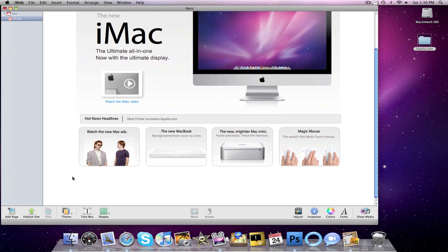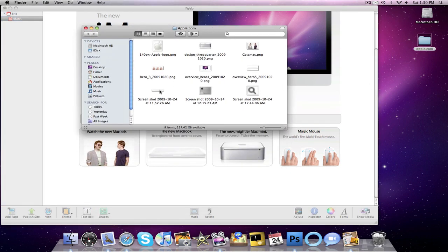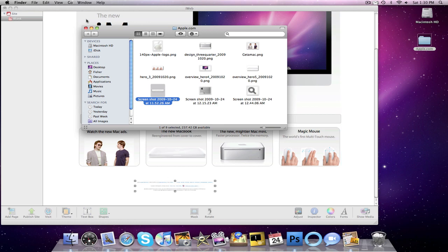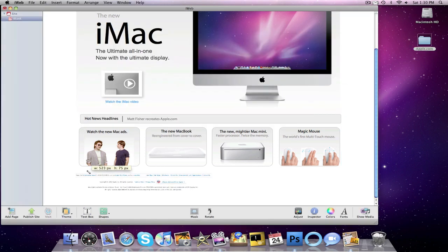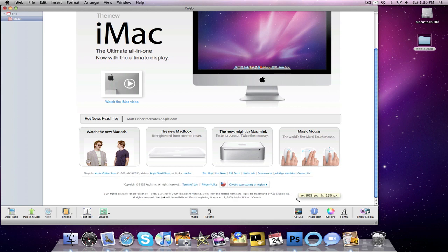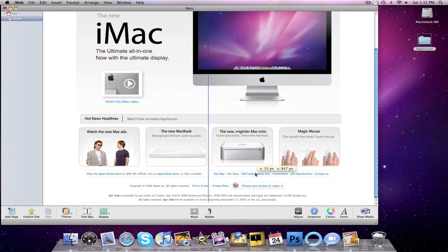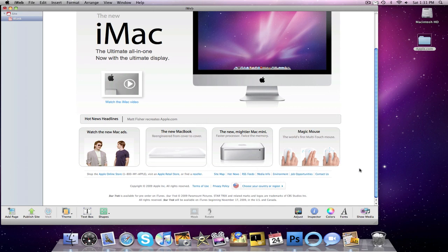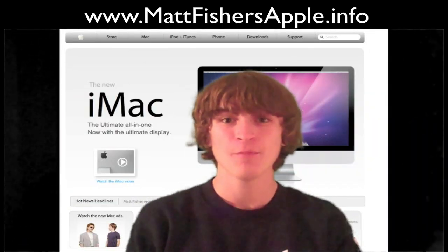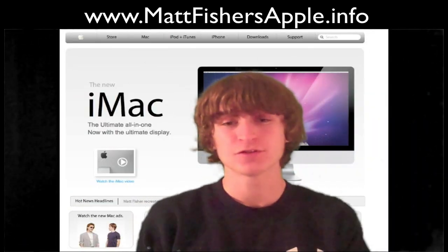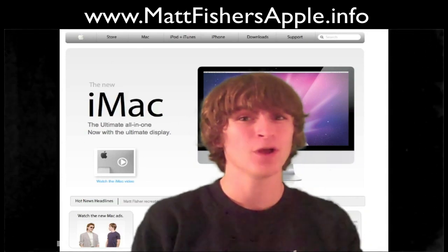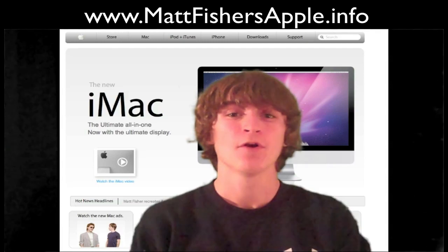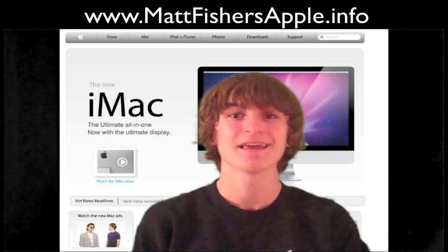The last thing we're missing is this text at the bottom. And because it would take too long to type that all out, I went the cheap way out and I took a screenshot. Alright guys, and that's it. So that is how you create apple.com in iWeb 09. Hope you guys enjoyed this tutorial. Make sure to follow me for exclusive content on twitter.com slash fisher12. And if you want to check out my apple website on the web, go to mattfishersapple.info. Take care.